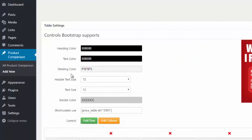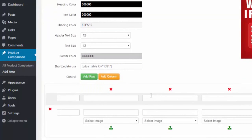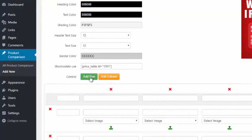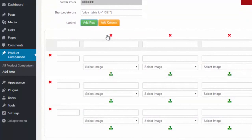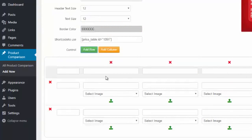You have the heading color, text color, shading color, text sizes, and the border. At any point you can add rows by simply hitting the green Add Row button — you can see it adds more rows. You can add columns as well, and you can delete any by simply clicking the red X's to remove them.